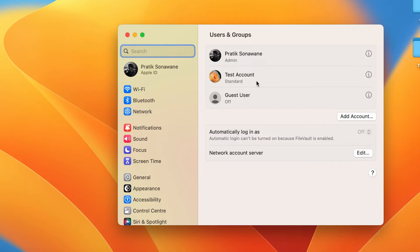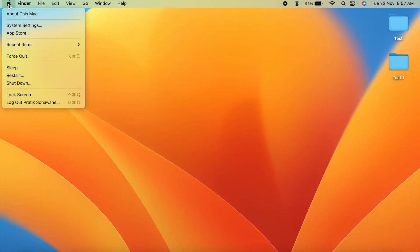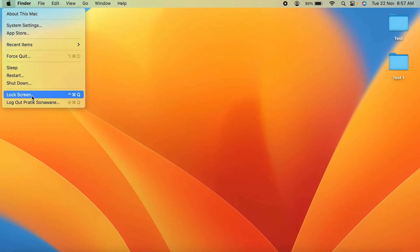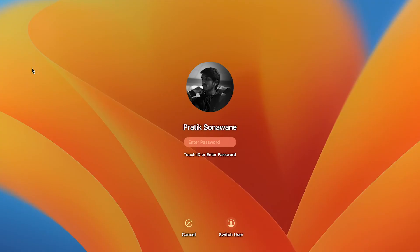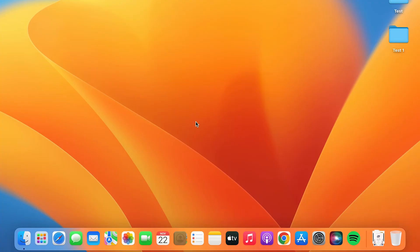Now you can see we have added a test account and the type is Standard. Now let me show you how it can be visible. First we need to lock this laptop for now. Now on the login screen, you can see the current user is my personal account, but if I want to change the user account.